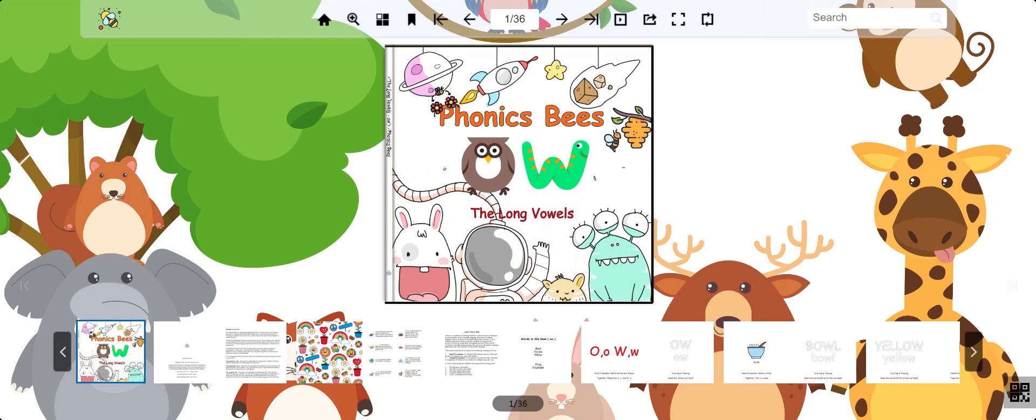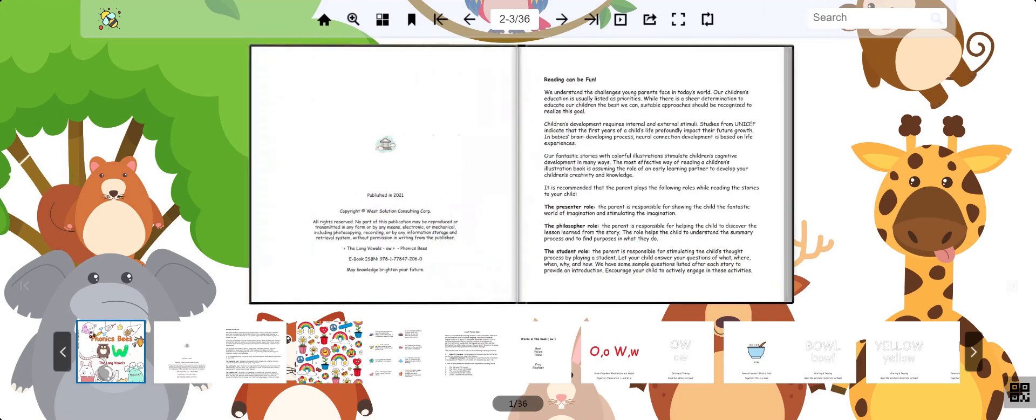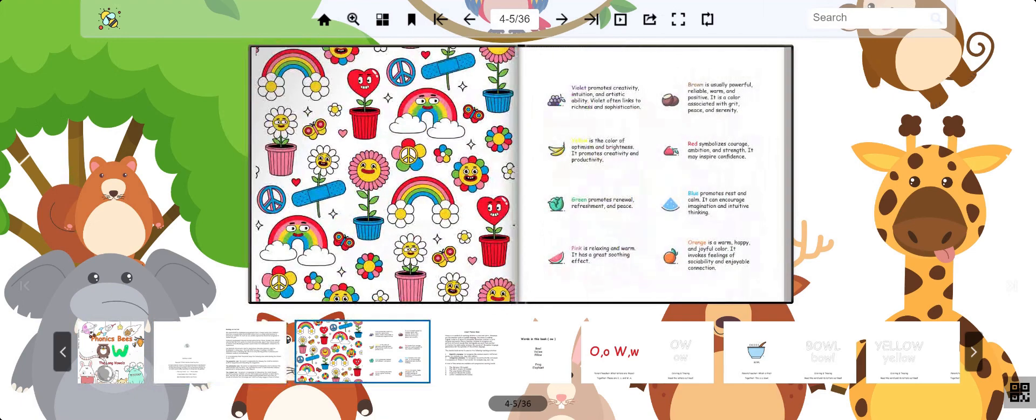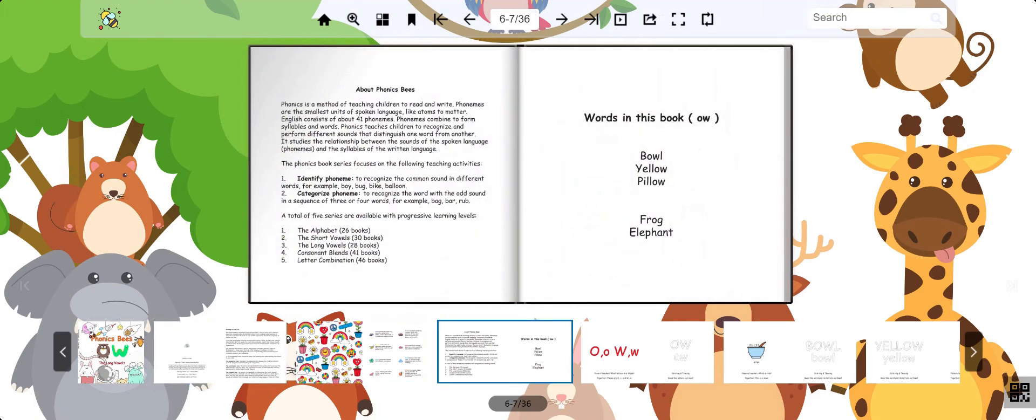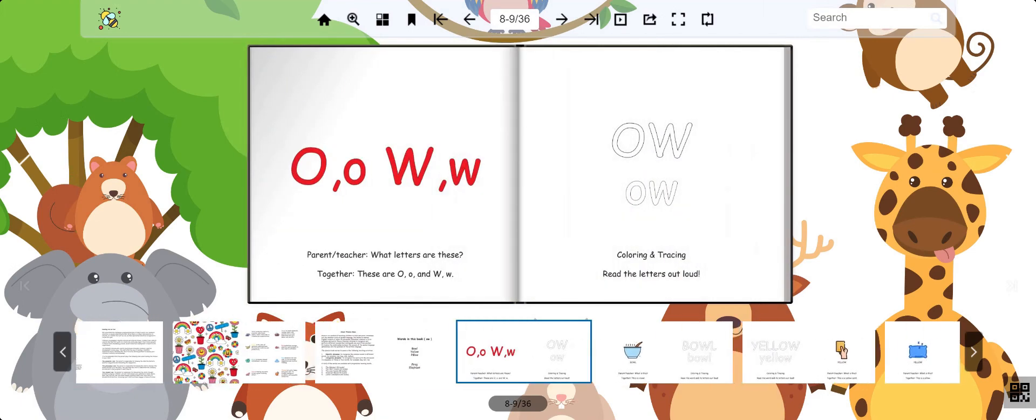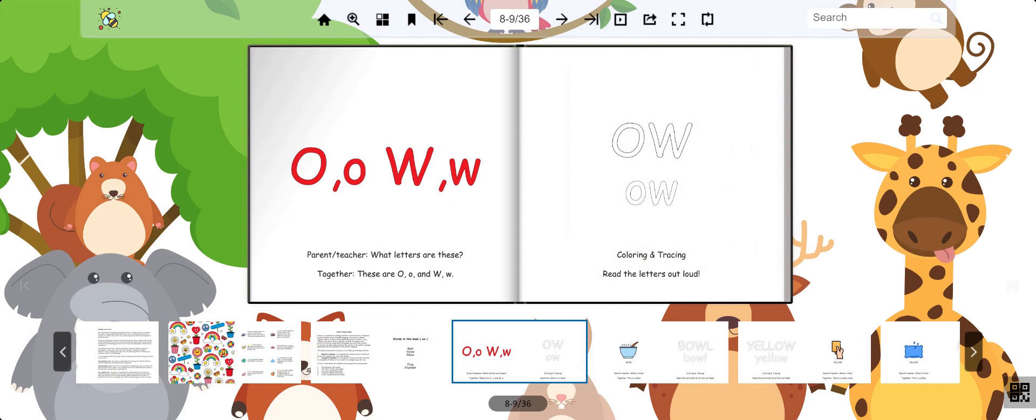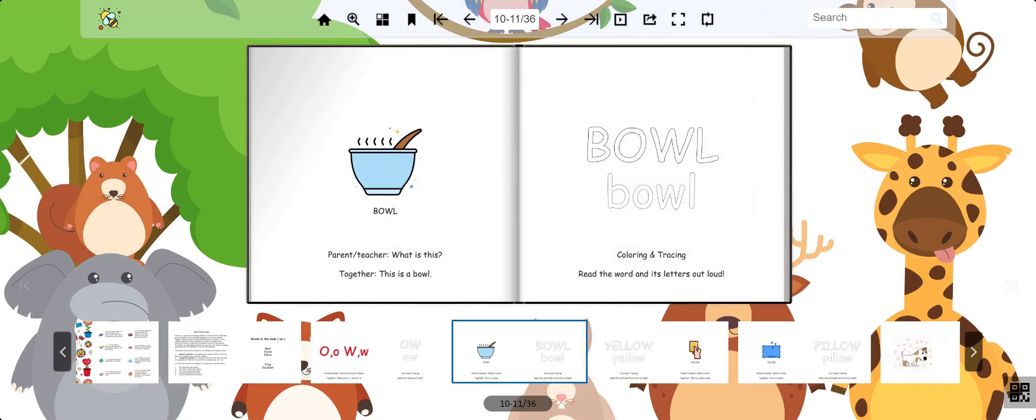Welcome back everybody! This is the StoryVe Phonics series and today we're learning about the sound O. These are the letters O and W. When you put them together they make the sound O.